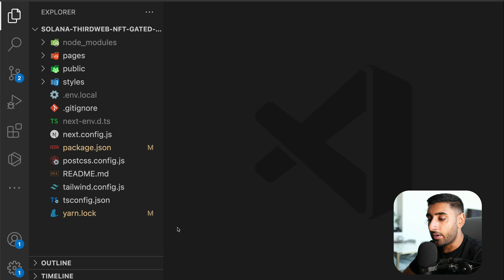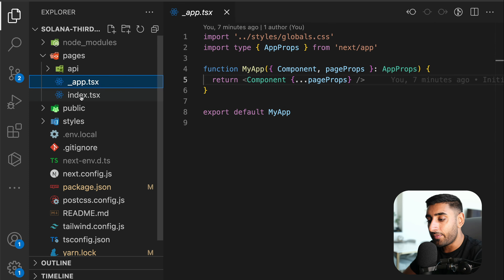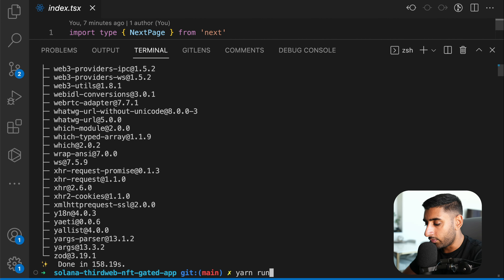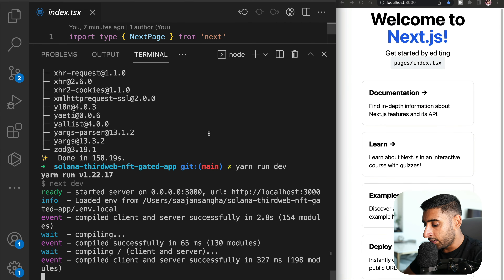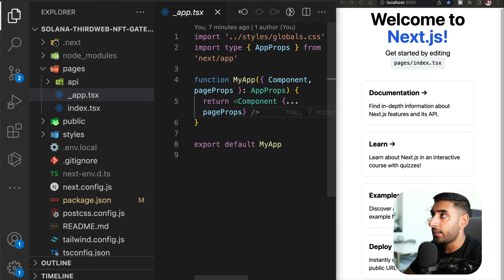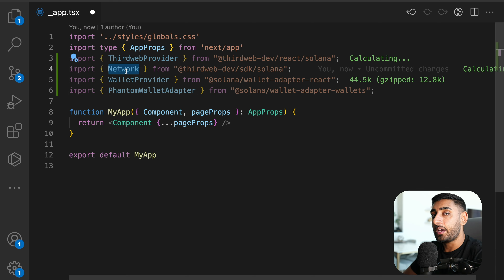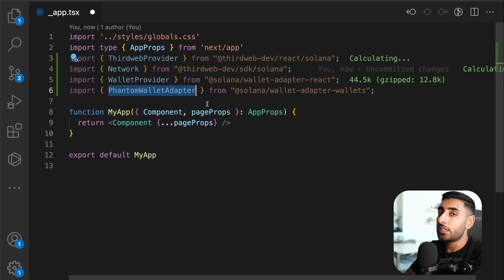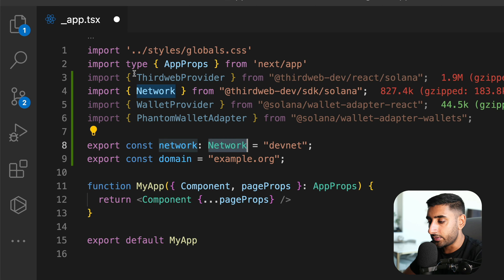With private key and program address added to `.env.local`, head over to `_app.tsx` — the starting place for the entire app. Run `yarn run dev` to start the app on localhost:3000. In `_app.tsx`, make the following imports: ThirdWebProvider, wallet provider, the Network type, and the PhantomWalletAdapter. Then prepare two variables: the network (set to devnet) and your domain.